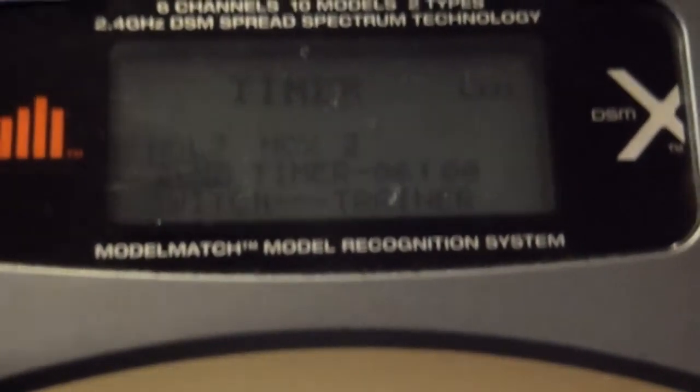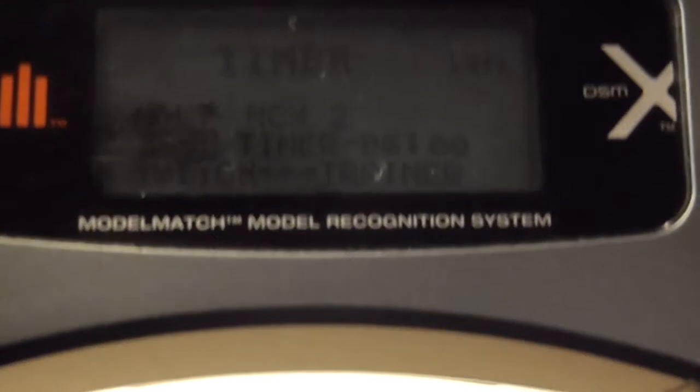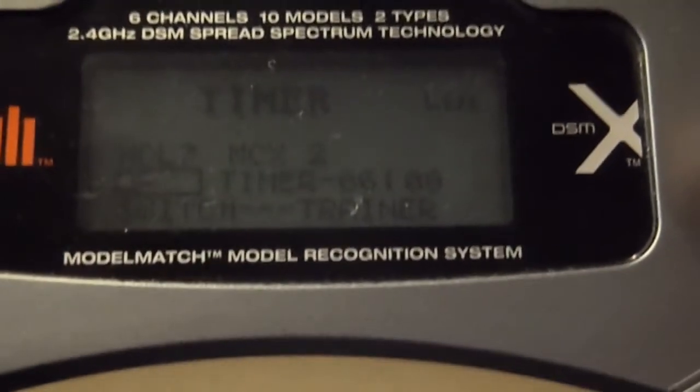You can select up or down timer. Right now I have down selected. I'm going to go to an up timer because say this is the first time I'm flying my model and I want to time how long the battery will last, so I don't run it below a good point.